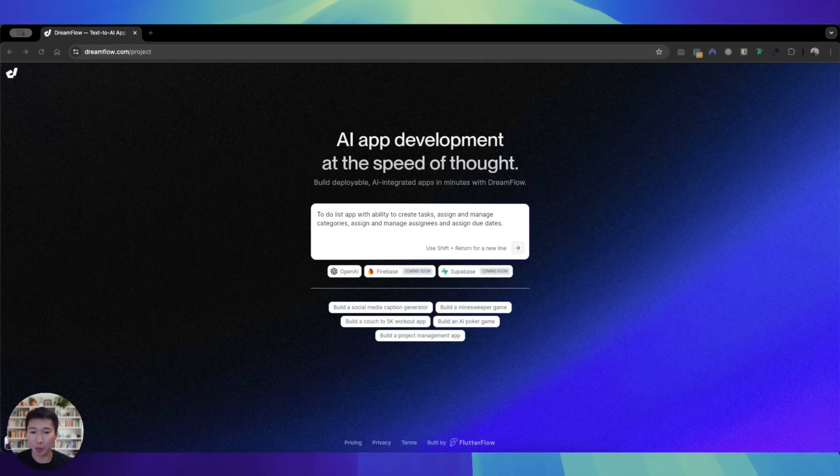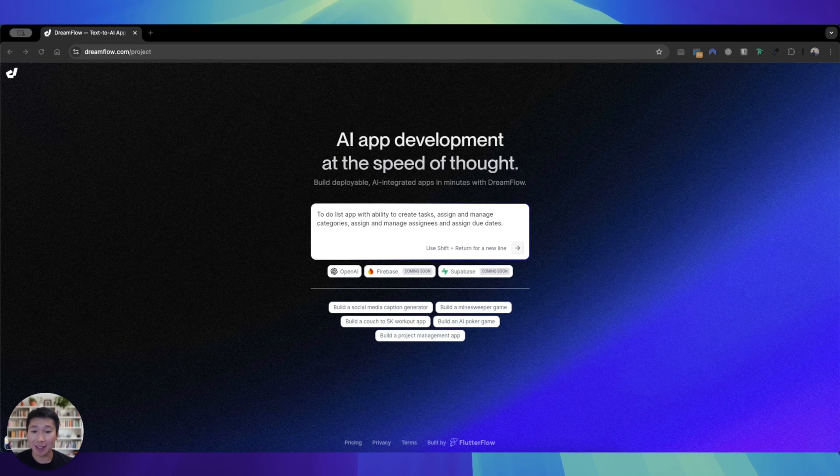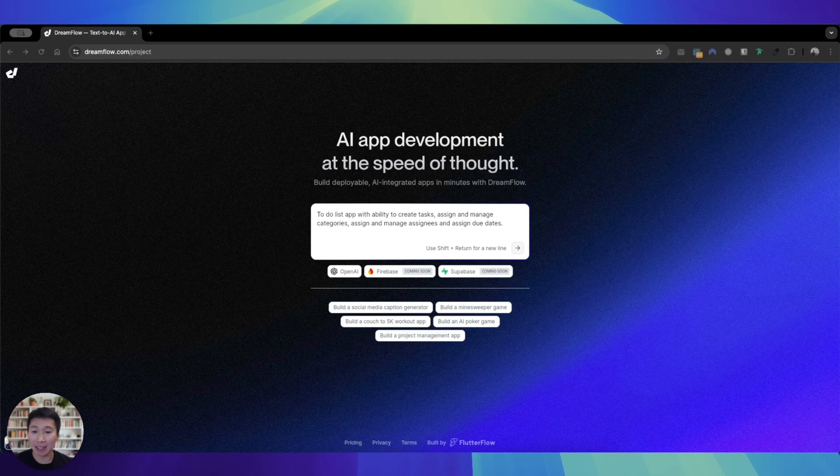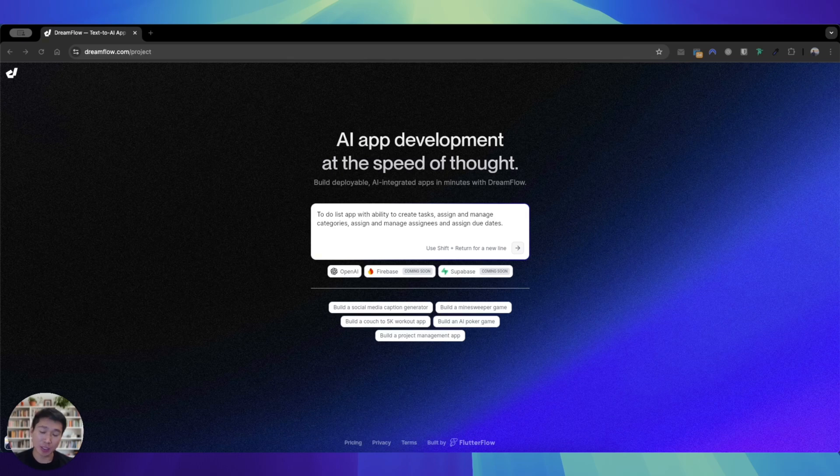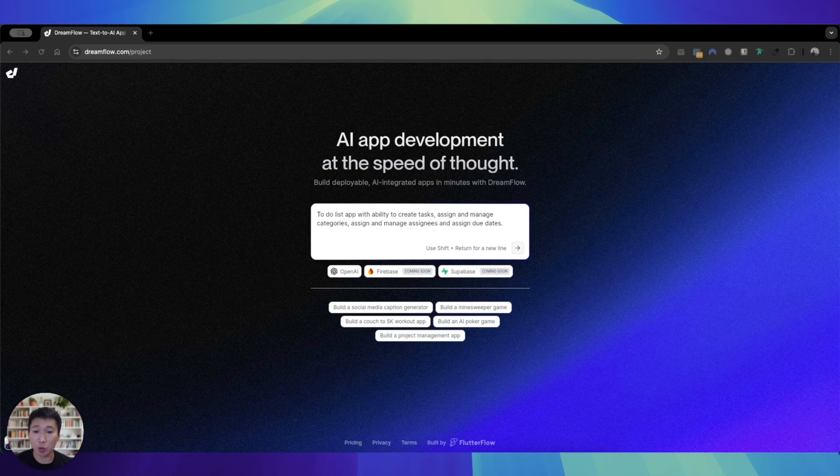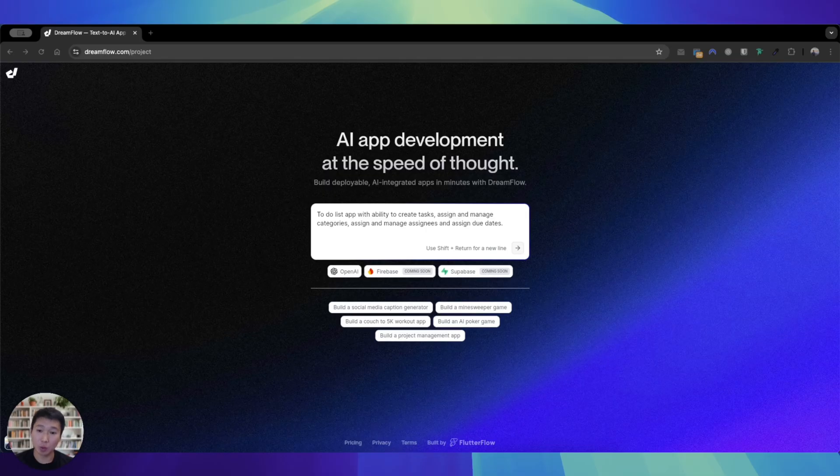Hey everybody, hope you're doing well. Today Flutter Flow has made a very exciting announcement—they have released a new product and it is all about AI development at the speed of text. Basically, what you need to do, similar to a lot of the AI app builders out there, is to prompt this product with a text of your requirements.